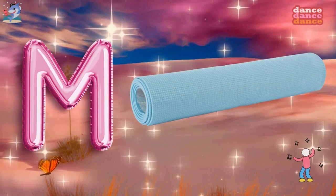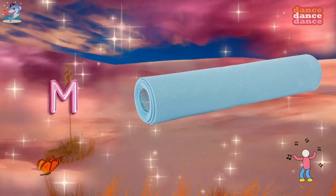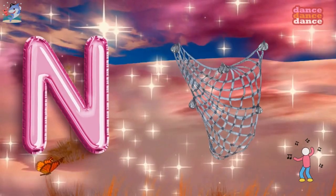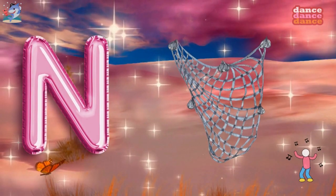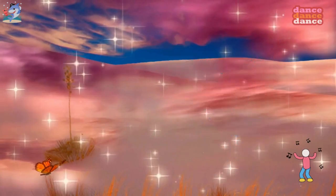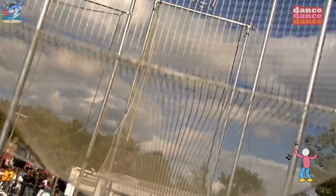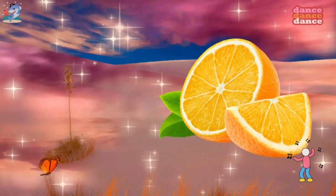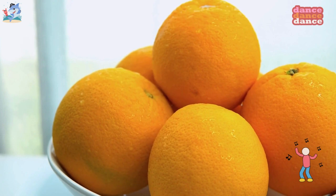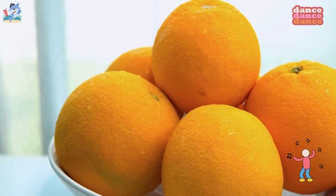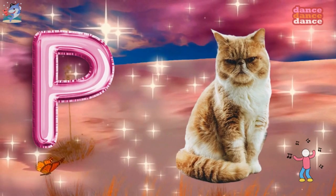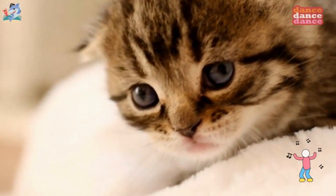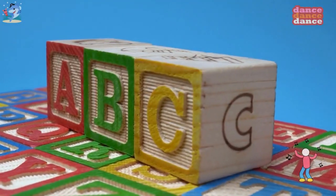M is for mat, m-m-mat. N is for net, n-n-net. O is for orange, o-o-orange. P is for pet, p-p-pet.